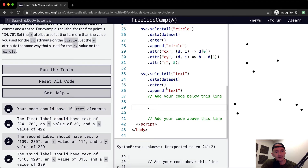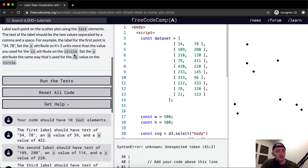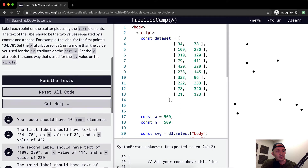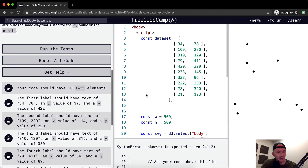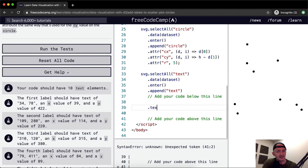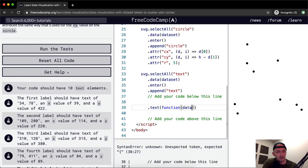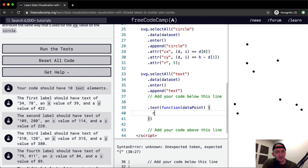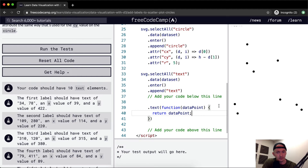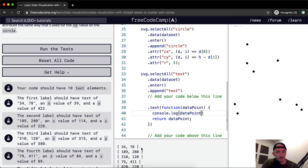We have the dataset with enter. Our dataset has one, two, three, four, five, six, seven, eight, nine, ten — so 10 items. The first label should have a text of 34. So we append text and pass in a function with a data point. I'm going to console.log the data point just to see that it's working. We're getting our data points in here.